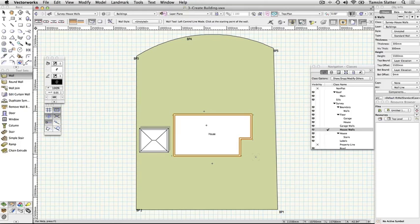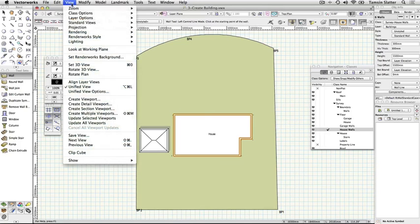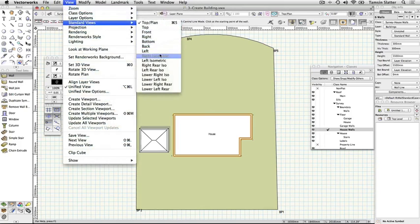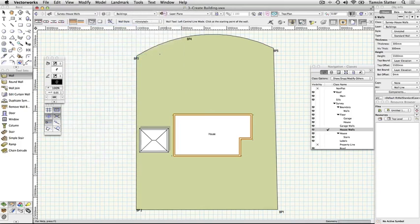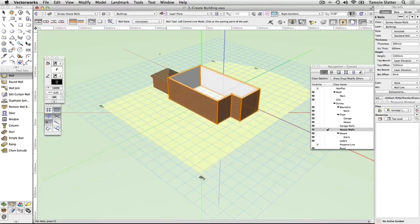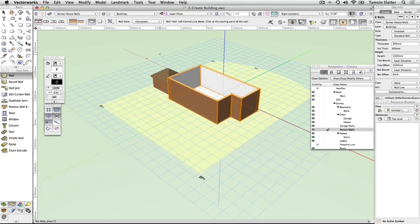Using view, standard views, right isometric, change to a 3D view. Note that the walls and massing model also have a 3D representation. The building is displayed in a perspective view and is rendered using OpenGL mode by default.